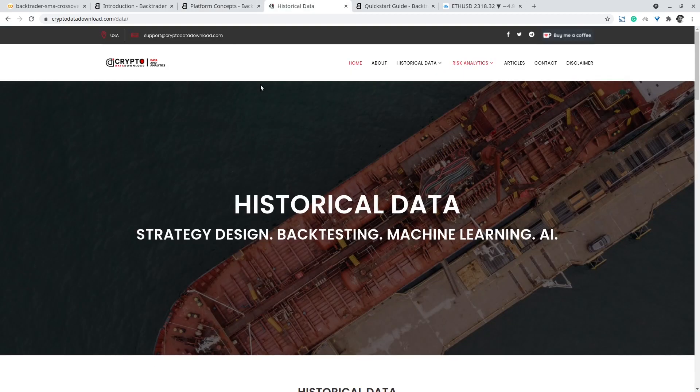For the sake of this demonstration we are going to use crypto data from cryptodatadownload.com/data and you can find here different datasets from different vendors.